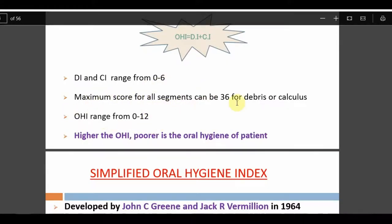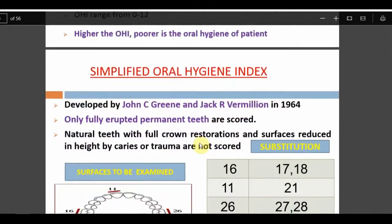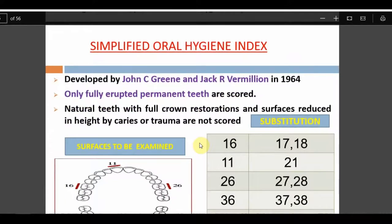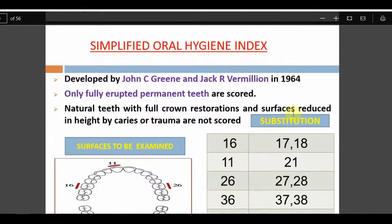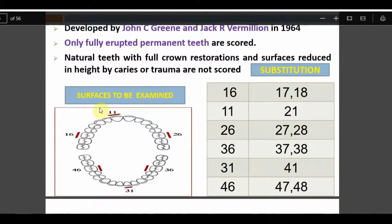The maximum total score across all segments is 36 for debris or calculus — 18 buccal plus 18 lingual. Higher OHI indicates poorer oral hygiene. OHI does not have score-based categories. The Simplified Oral Hygiene Index (OHIS), developed in 1964 by the same authors, uses the same scoring criteria (0–3) but with a modification: instead of checking all teeth, only one tooth per segment — the index tooth — is selected.